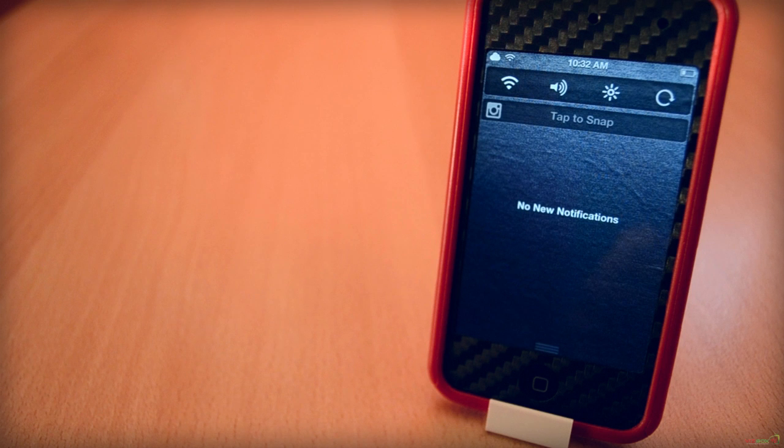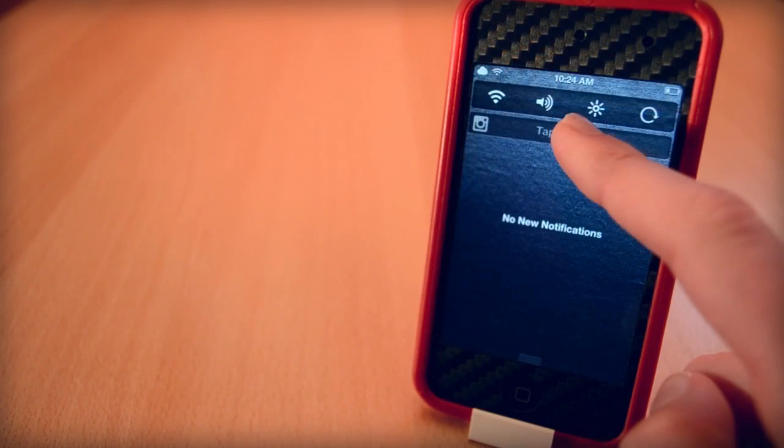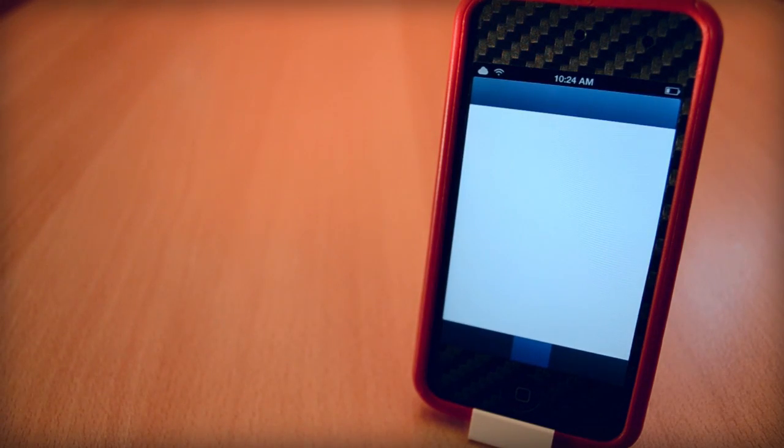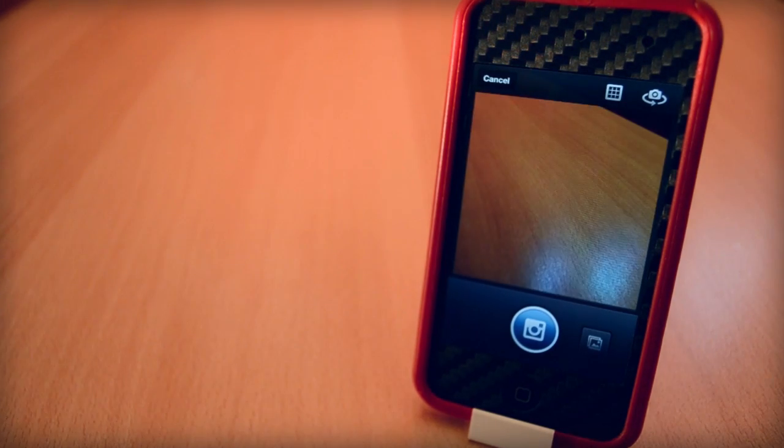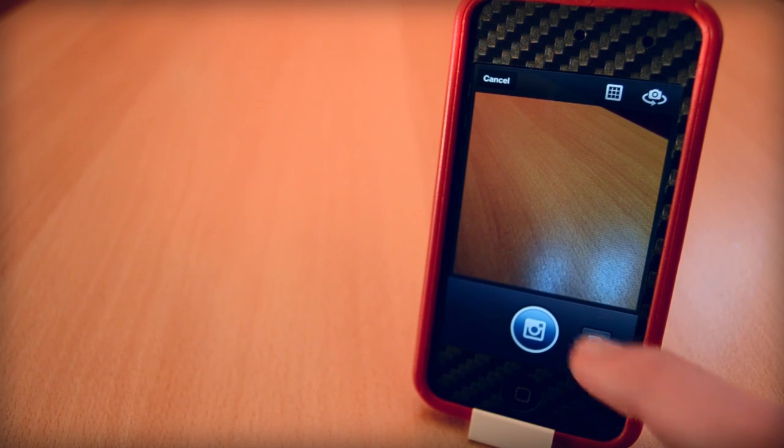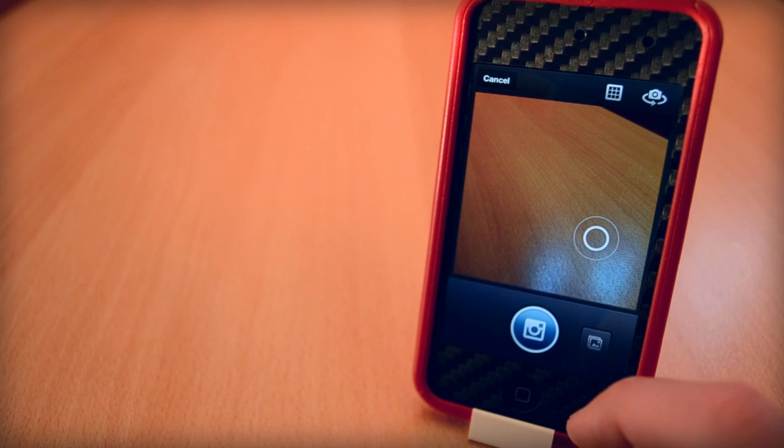Anyway, today we're taking a look at a new Cydia tweak called InstaSnap. It will add a tap to snap shortcut to your notification center, so when you want to quickly take a photo, just press that button and you're in the Instagram app ready to take a picture.